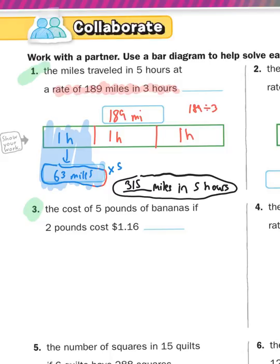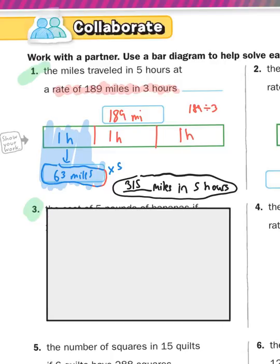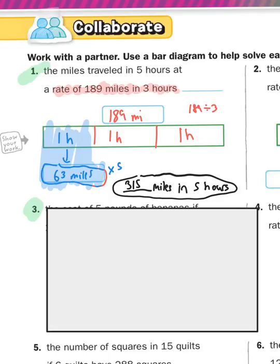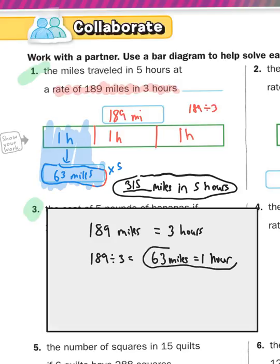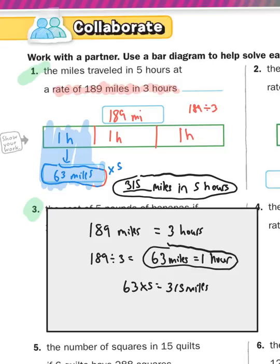Now I'm going to show you without a bar diagram — put your pencil down and watch this. Here's what you just did: you took 189 miles in three hours and divided by three, and figured out that you can go 63 miles in one hour. Remember, that is the unit rate — that's your key to unlocking this problem. Then you did 63 times five and got 315 miles in five hours. Basically, you divided to get one, and you multiplied to get your answer.